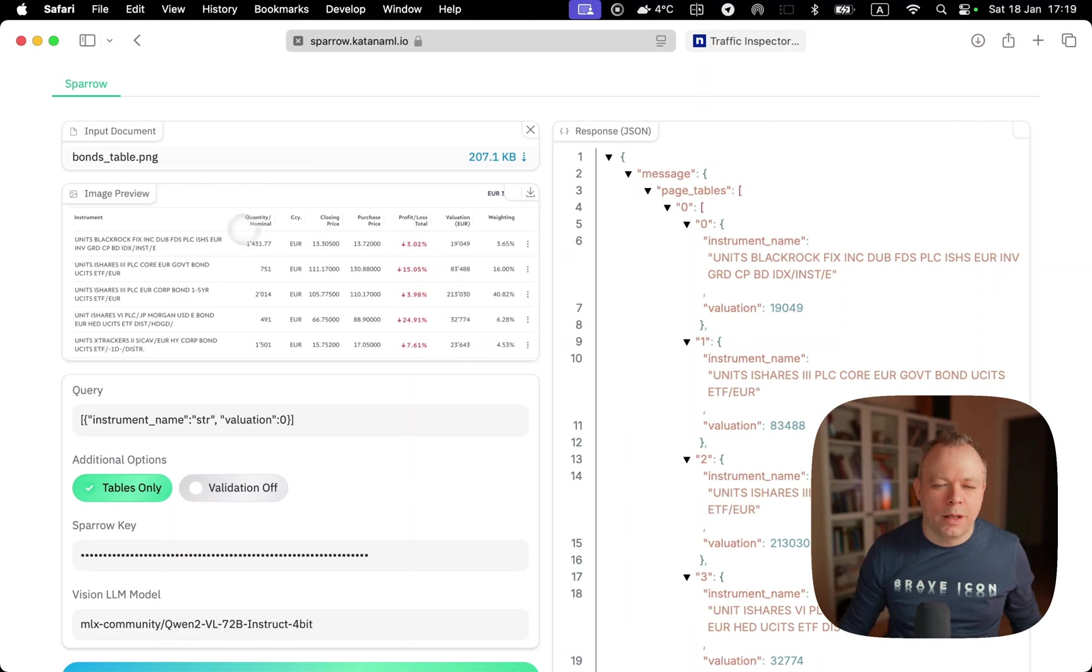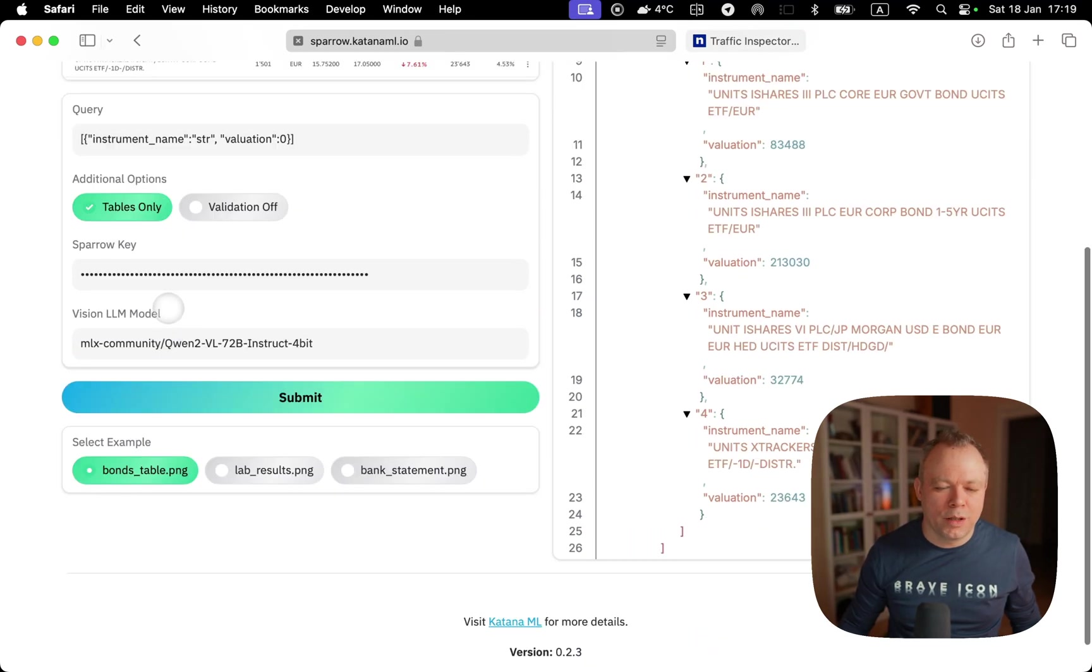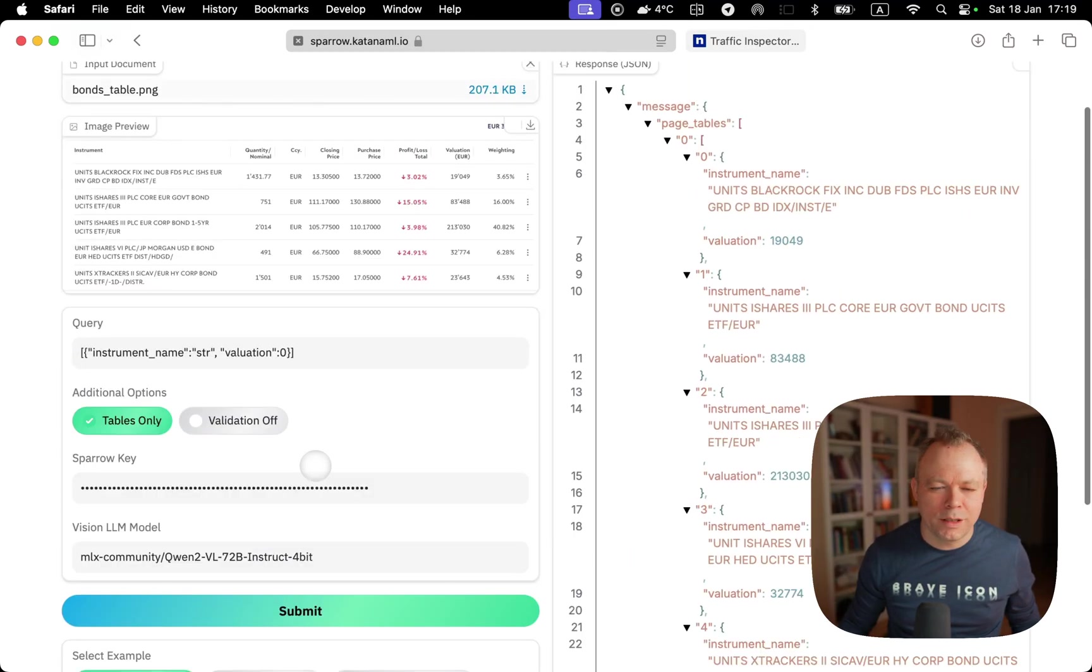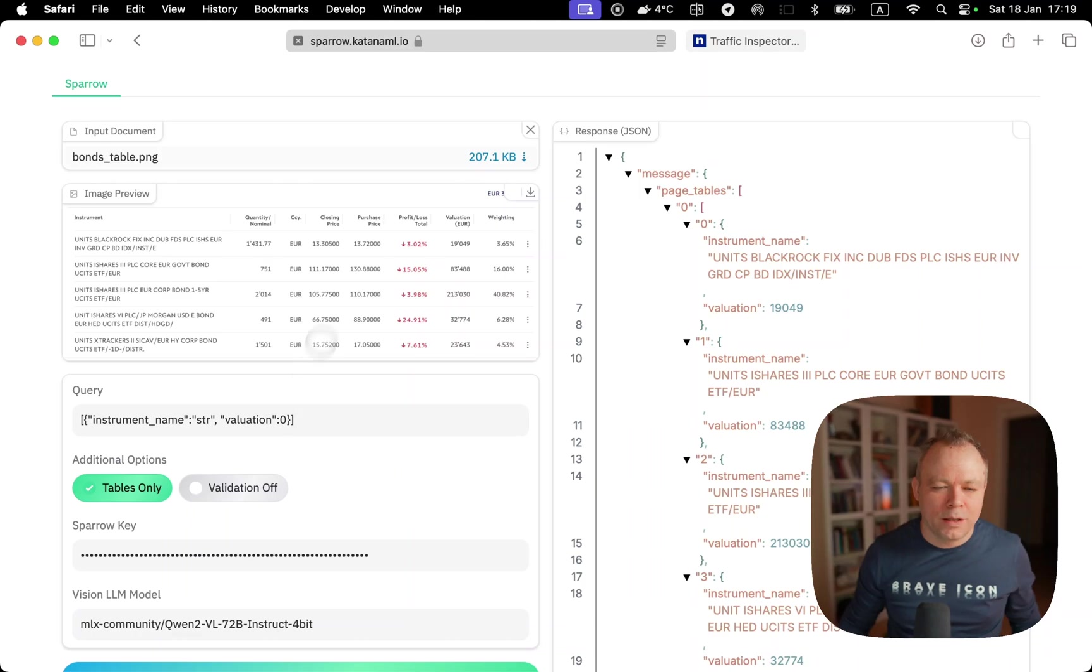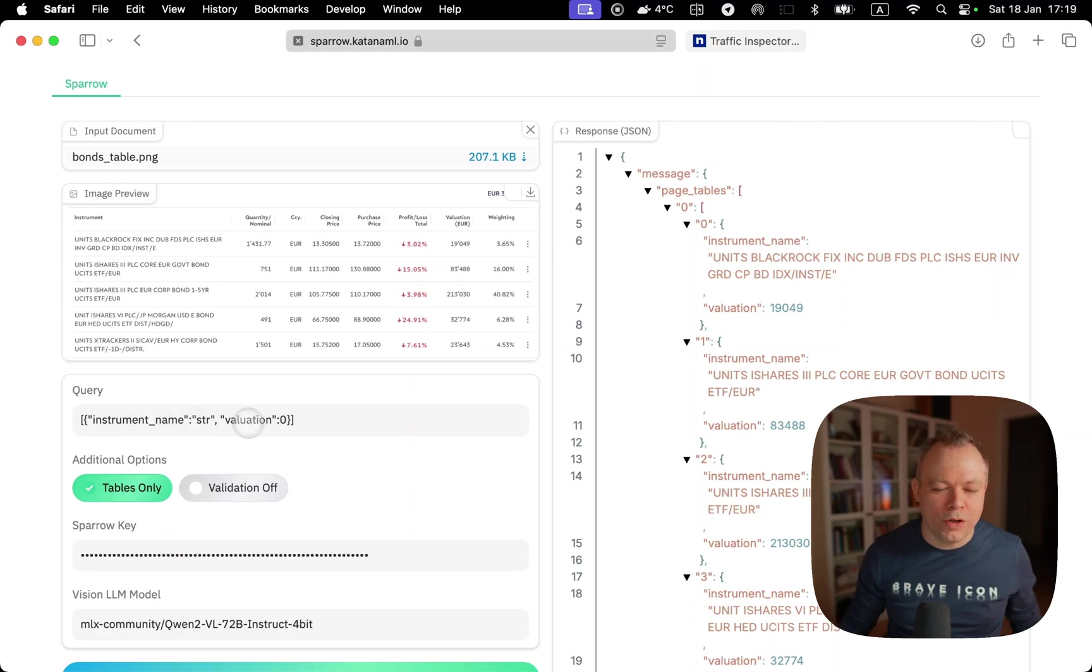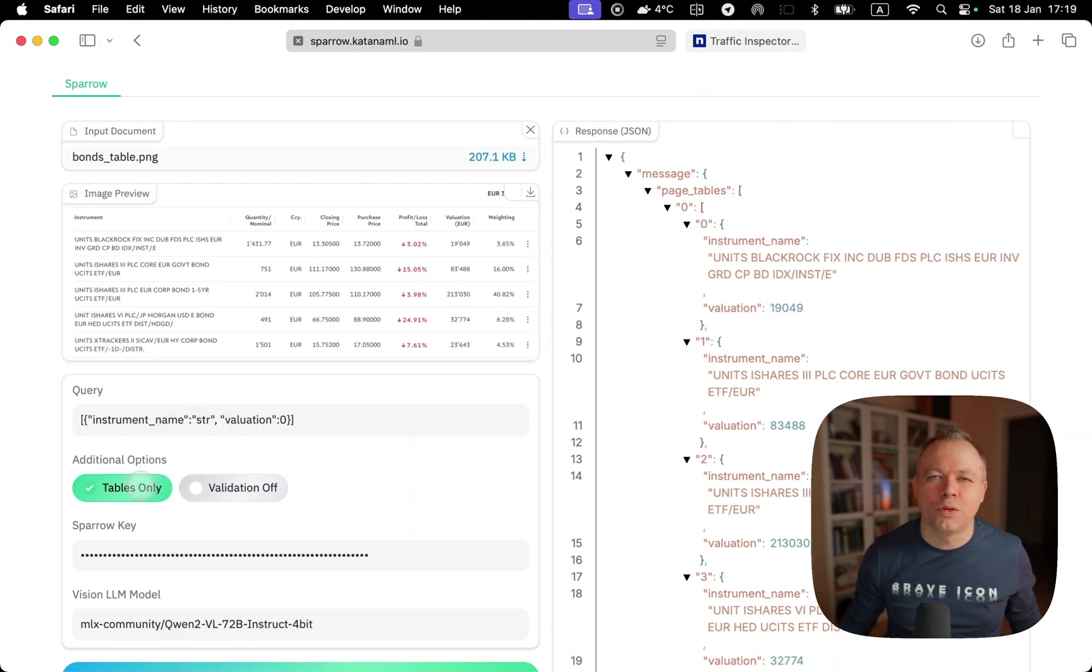In this case, I'm using the bonds table example. There's also lab results and bank statement examples supported here. I'm using the default query which comes from the example to fetch instrument name and valuation, and I'm specifying the option for tables only.